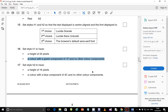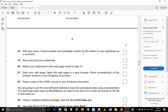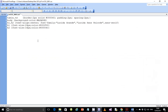Step 18: add your name, center number, and candidate number to the bottom of your style sheet as a comment. The way you write a comment in CSS or HTML is with a forward slash followed by an asterisk, then your content — for example: Chikasa Evans, ZM, 556, 0001 — then close the comment with an asterisk followed by a forward slash.